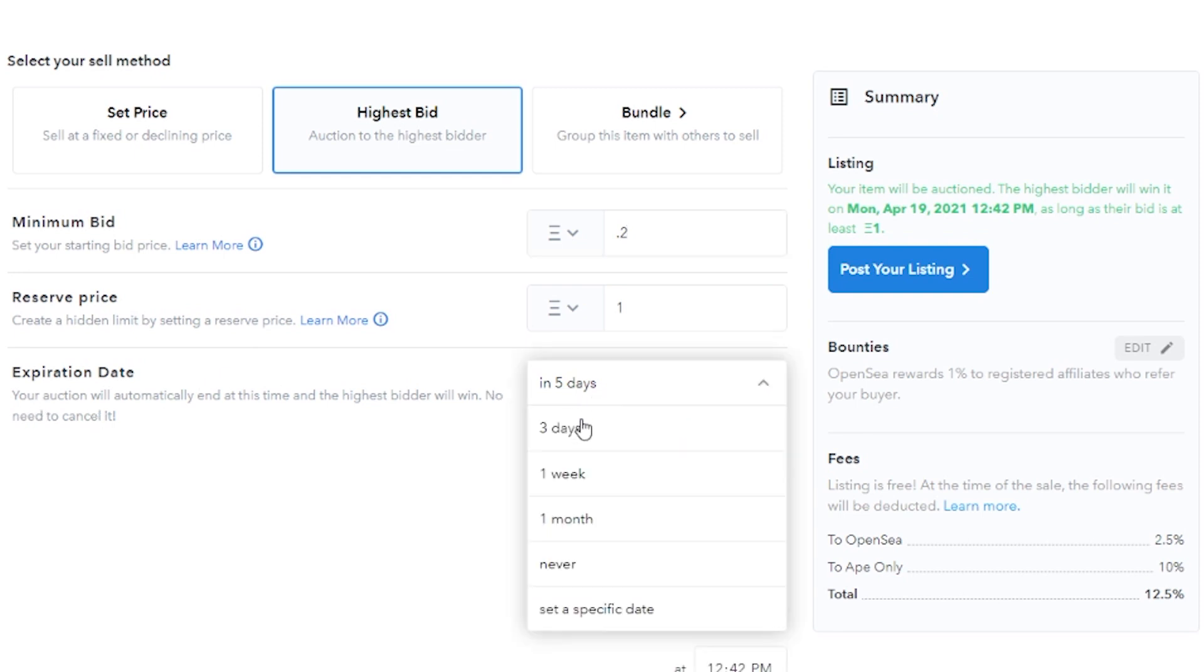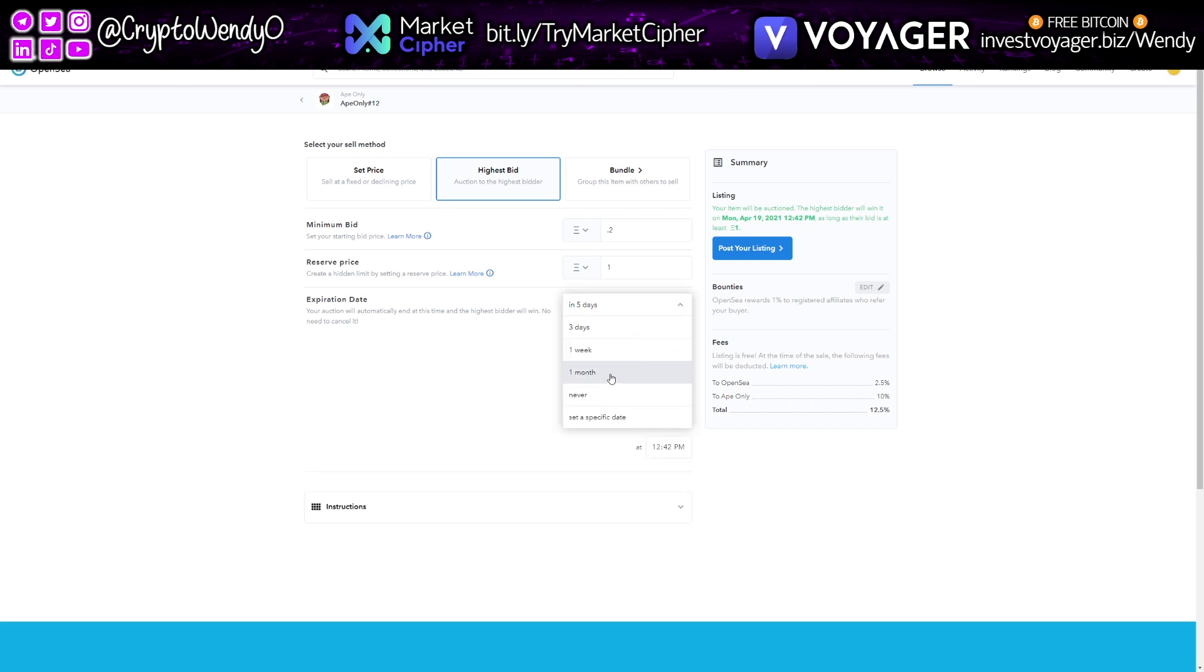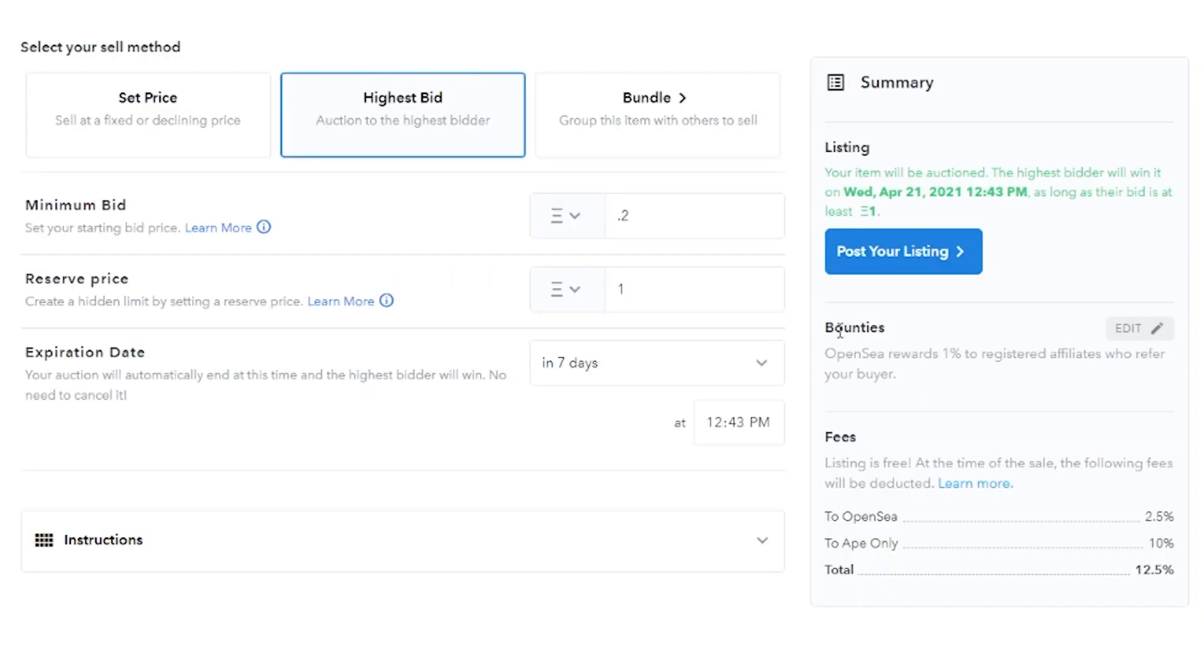And then I've got my expiration date here. So what I'm going to do is I'm just going to set it to never. I'm not going to let it expire. Oh, an expiration date must be set for this type of listing. So I have to have a certain expiration date. In this particular case, let's just go ahead and do a week to see what happens. So I'm going to go ahead and post my listing, which is really cool.